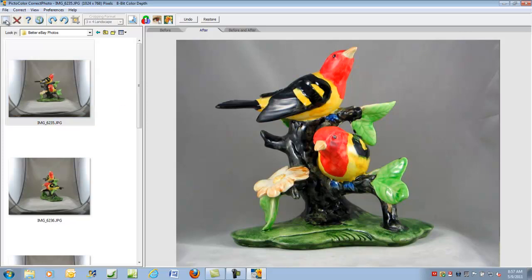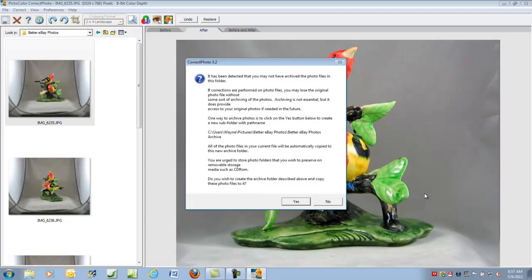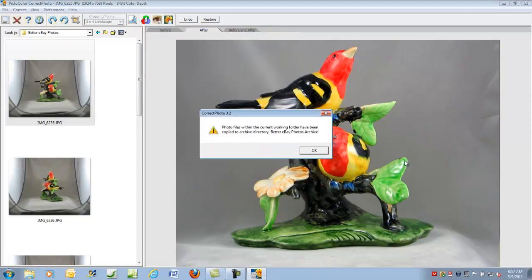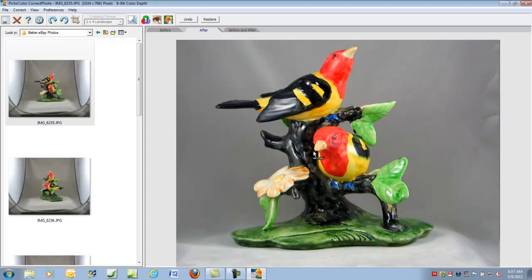Click on the save icon. Correct Photo notices that you did not archive your original pictures. I always suggest you do, so click yes, and Correct Photo will automatically archive your pictures, create a separate archive folder, and put the pictures in it. You can always go back and re-edit those.